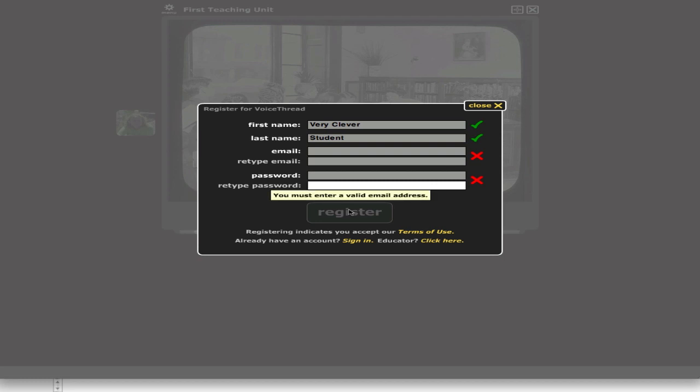Then click on register. You have to make a note of your email and your password. After that, you're good to go.